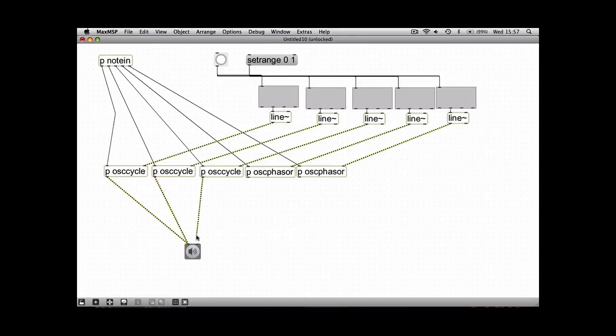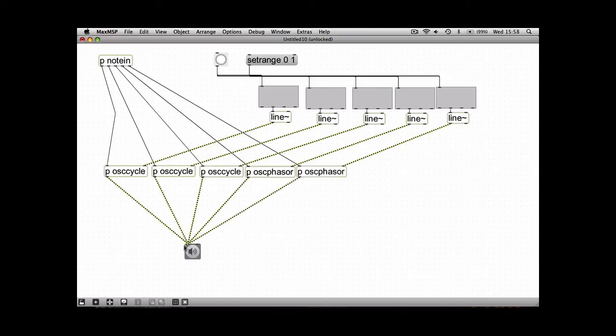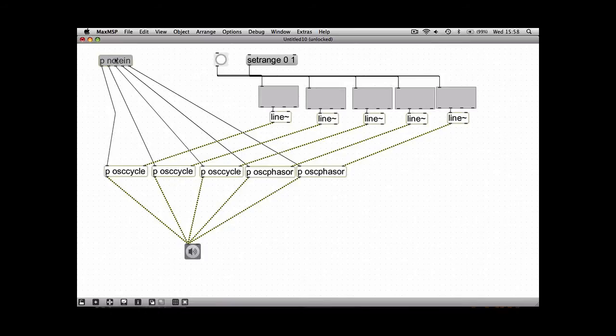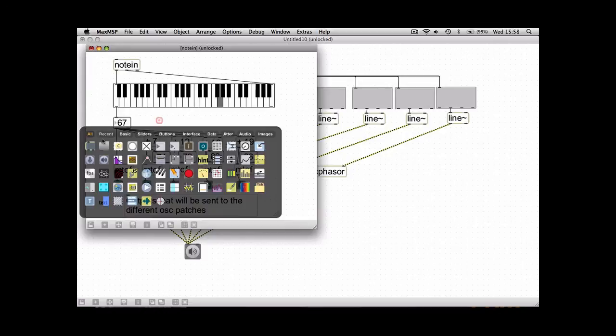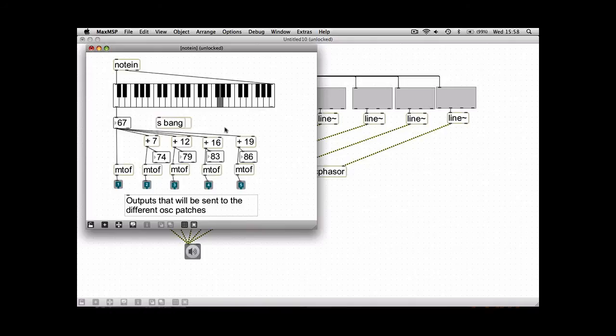Okay, so there's one more thing we need to do just to make sure this patch works. As I mentioned in another tutorial, this bang needs to trigger each time a note is played. So what I'm going to do is go into our note in patch and take the same number as I did before to trigger it, but this time we're going to use the send object as we've looked at before.